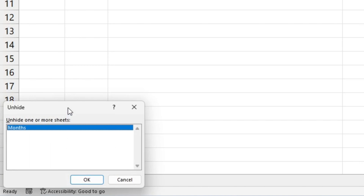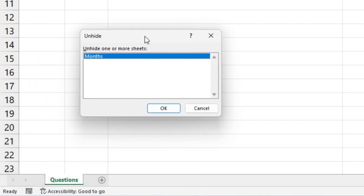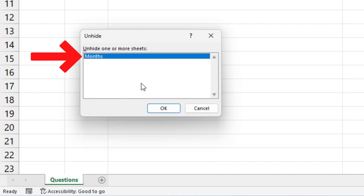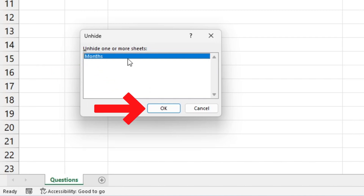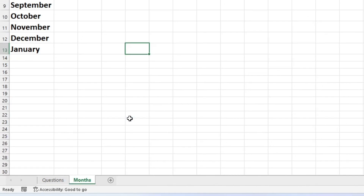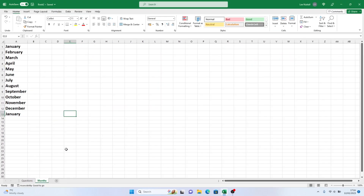You will be presented with a list of all hidden spreadsheets in the workbook, and in this case the only one is months. If there were more, you'd need to select the one you want to unhide and click OK. Once the months spreadsheet is visible again, you can see the source data for our drop-down list.